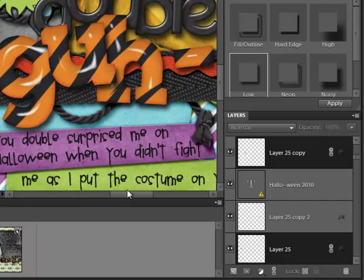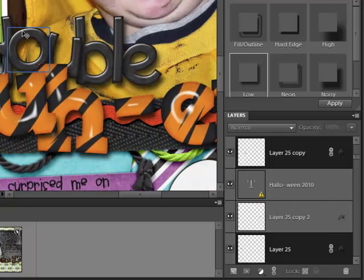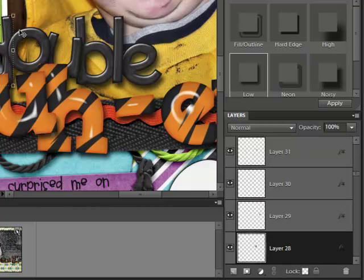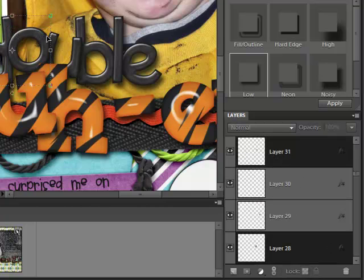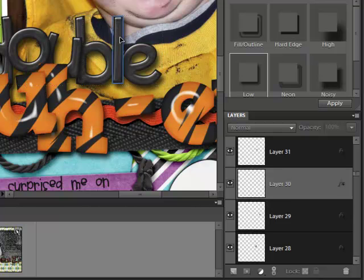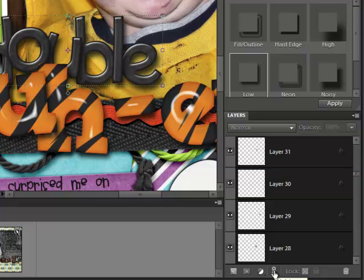Then I'll come over here and I'll grab all the letters for 'double' again by clicking on one, then holding Shift and clicking on all the other letters that I want included in that, and then hitting the link layers icon.